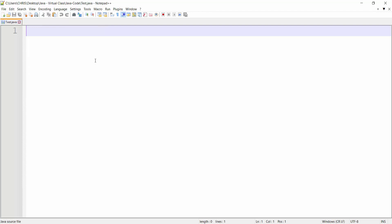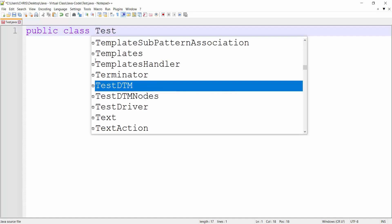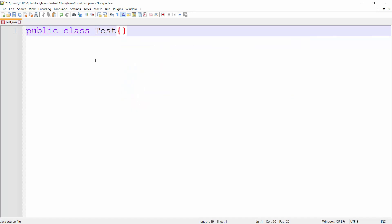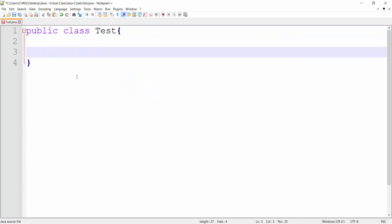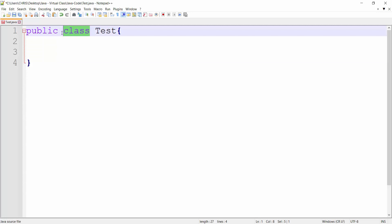Let's write a simple Java code. We'll say 'public class' — that's how you start Java code — and call the class 'Test'. Now, first note: Java is case sensitive, meaning I cannot write 'Class' in capital and have it mean the same thing as 'class' in lowercase. Also, this source file name has to have the same name as the class. This is not enforced in every programming language, but Java enforces it — the class name must match the file name.